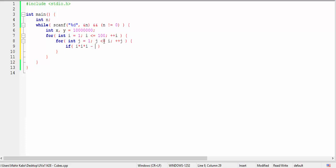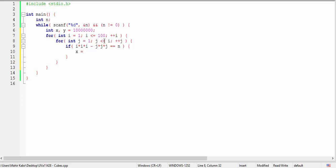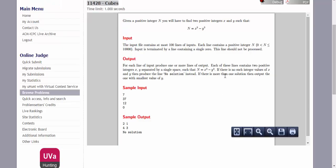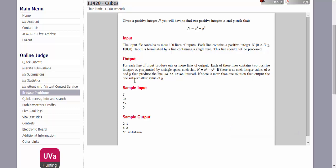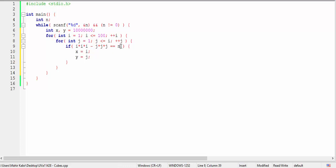Now we'll check if i cube minus j cube is equal to N. Then we can update x to i and update y to j. But here is another thing. If there exists several solutions, more than one solution, then the output will be the one with smallest value of y. So we will check another thing that the current j is lesser than our already existing y.